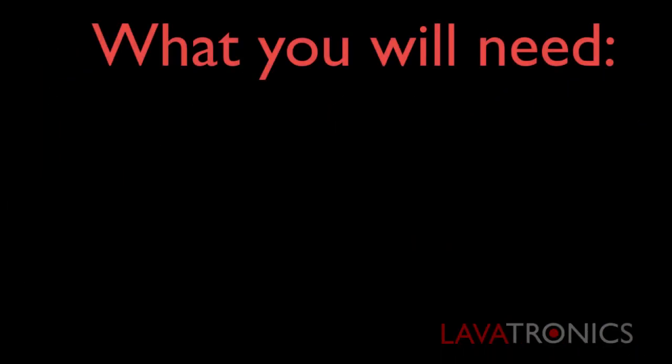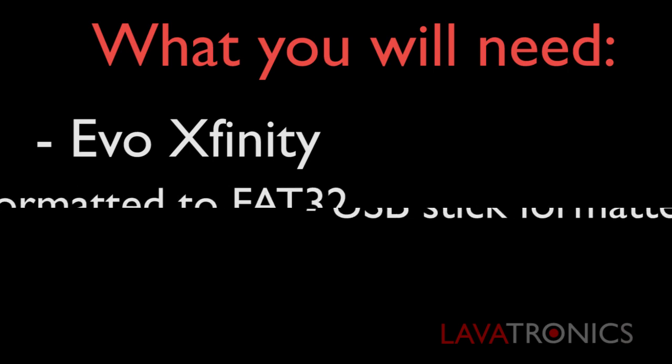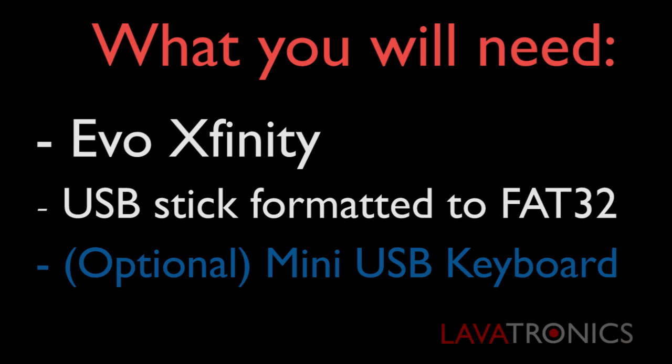What you will need. You will need your Evo Xfinity, a USB stick formatted to FAT32, and although you can use your remote, for the purpose of this video I will be using a USB mini keyboard. This just makes typing on the receiver a lot faster and easier. You can buy these from our Lavatronics online stores.